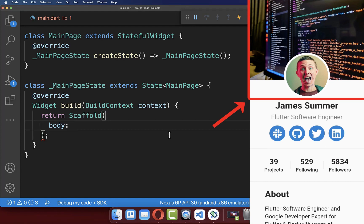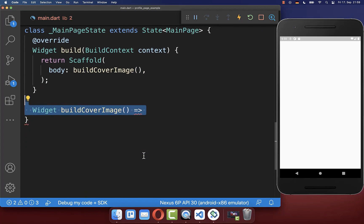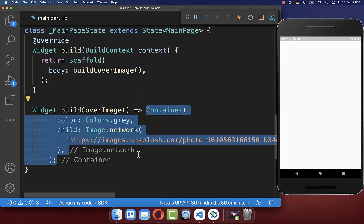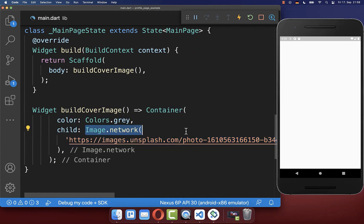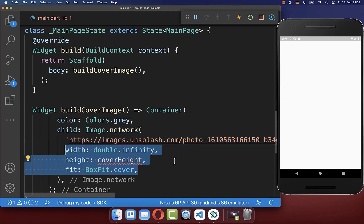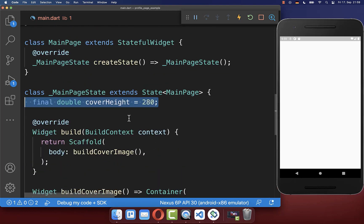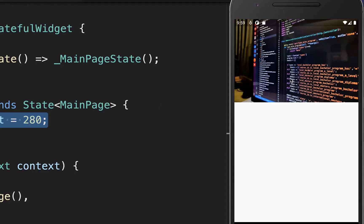Let's start by creating the upper part with the cover image and overlapping profile picture. We create the cover image method where we create a network image and give it some width and height. We want to give it a height of 280 pixels, and with this we already have the cover image.